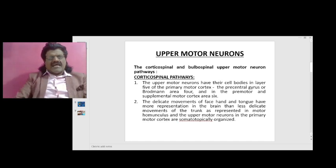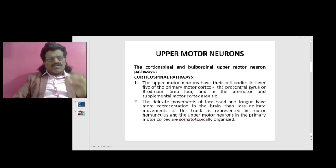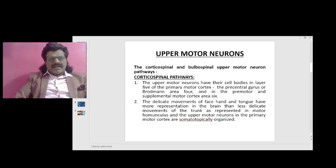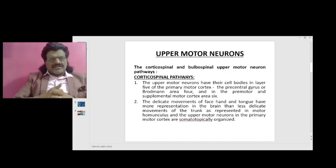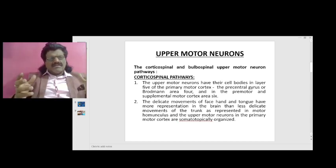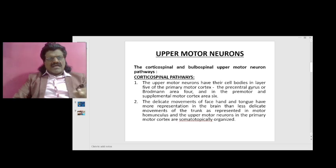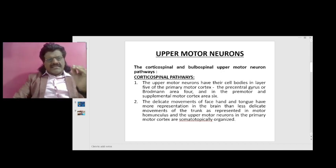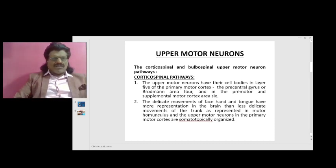But what exactly are the upper motor neurons? Upper motor neurons consist of both the corticospinal as well as the bulbospinal upper motor neuron pathways. The corticospinal pathways, otherwise known as the pyramidal tract, are essential for movement especially for the distal muscles of the upper limb. The upper motor neurons have their cell bodies in layer 5 of the primary motor cortex, the precentral gyrus or Brodmann area 4, and in the premotor and supplementary motor cortex area 6.